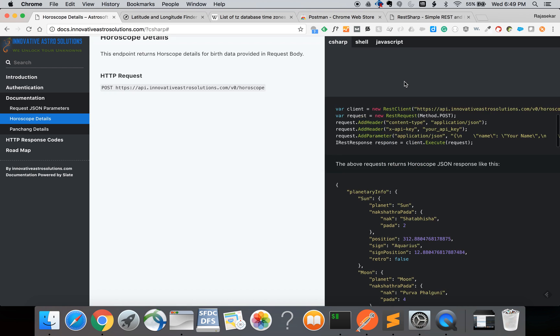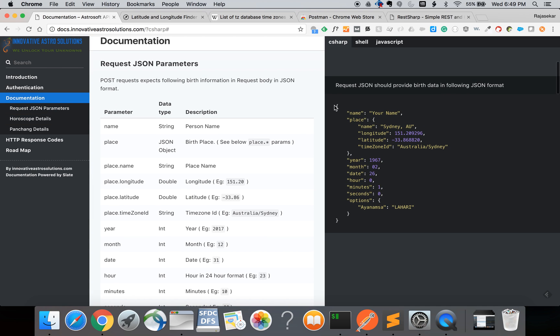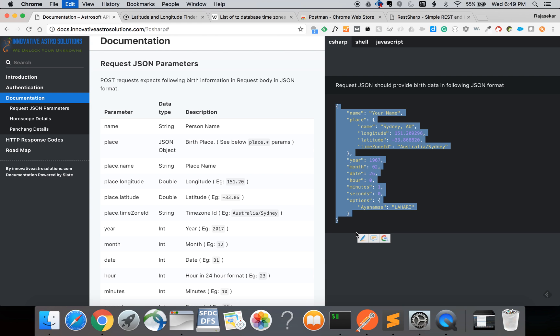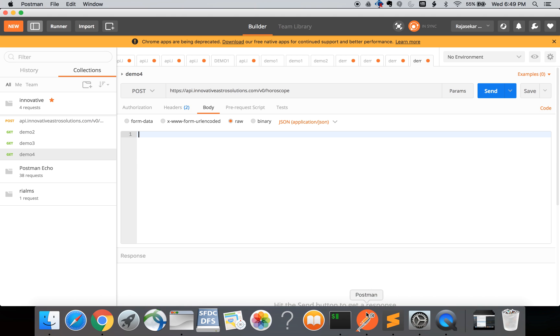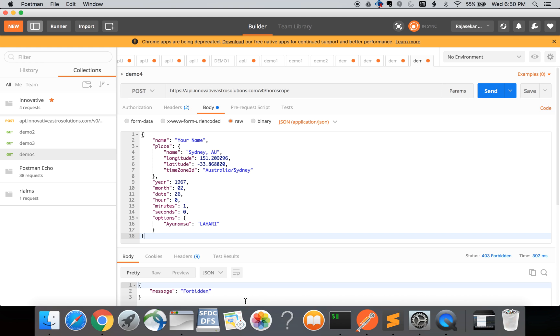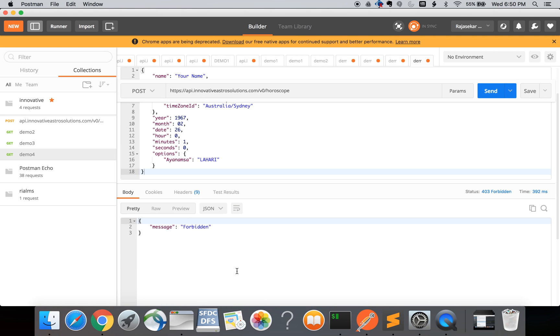Switch over to the body tab and provide the birth details. Let me copy from the documentation, enter it here and click send. I'll be getting the message forbidden because I did not provide the correct API key value.